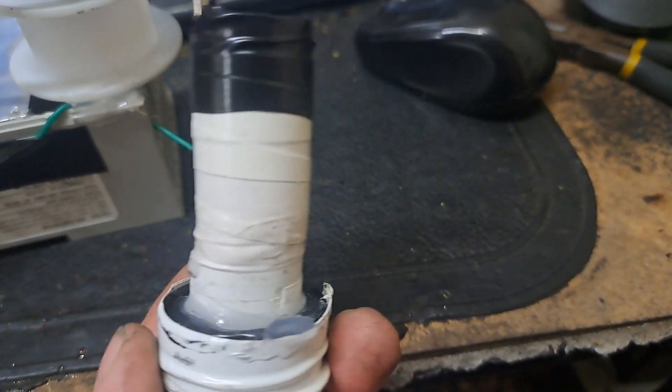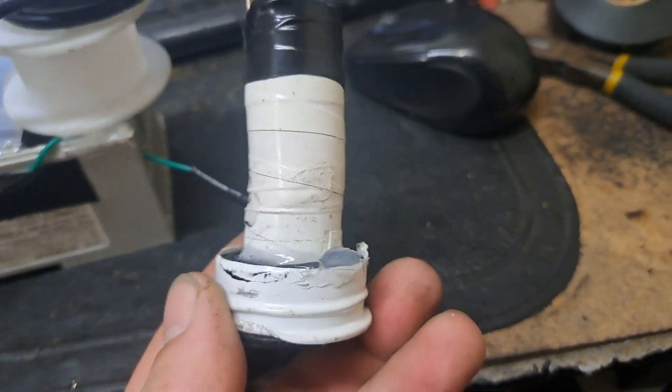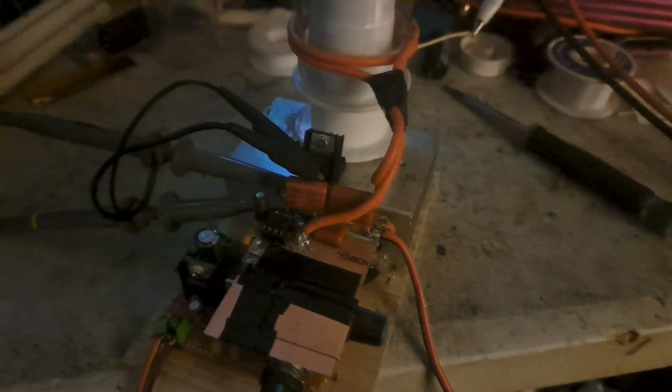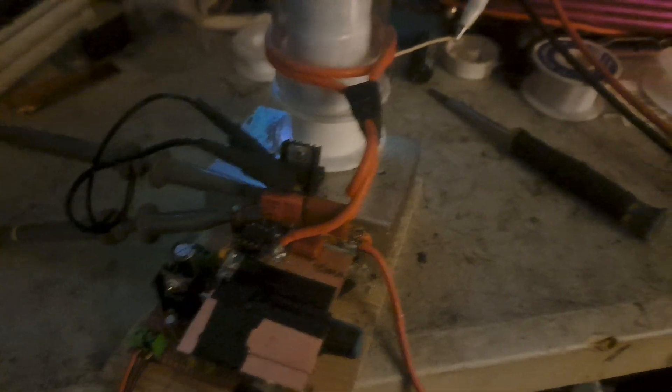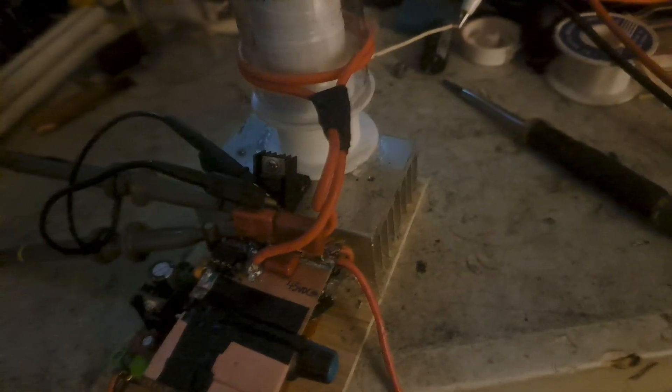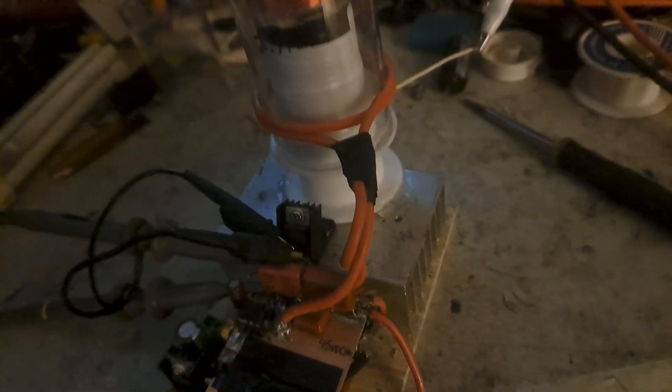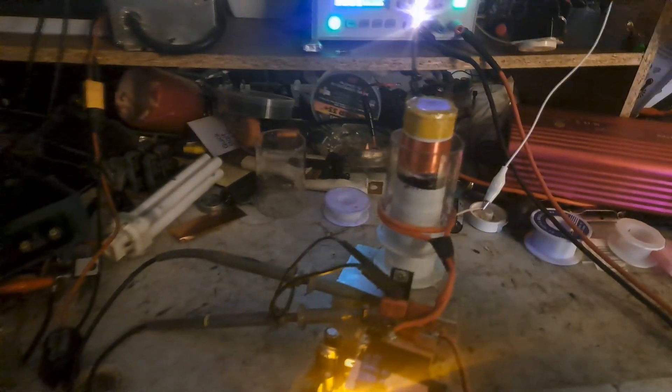I got this other deal here, using the UCC 27322 and the IRFP 260 from Amazon. So 30 volts, cut that on.